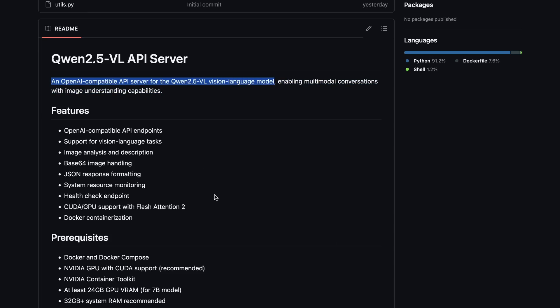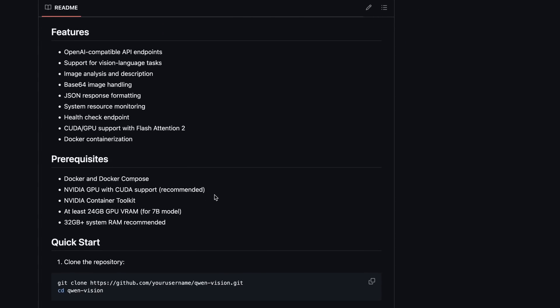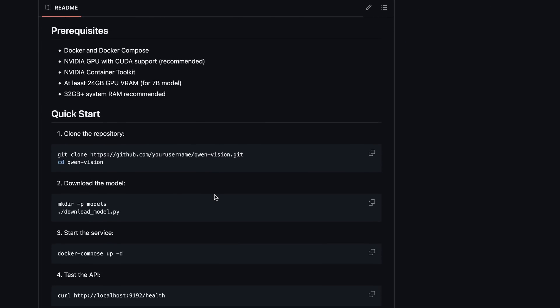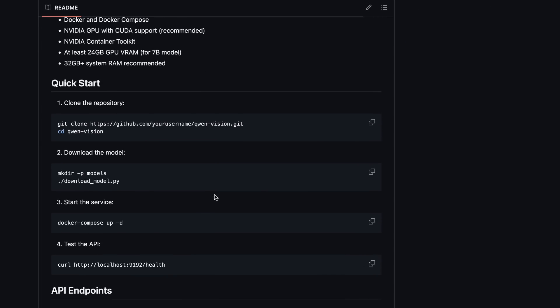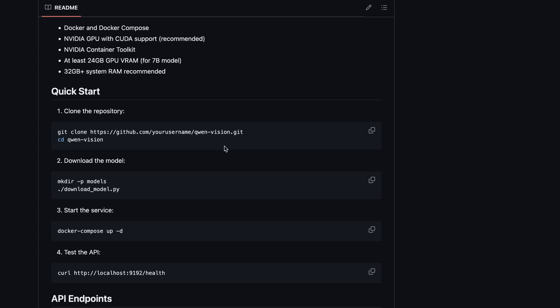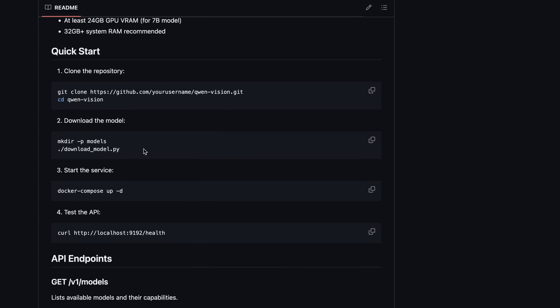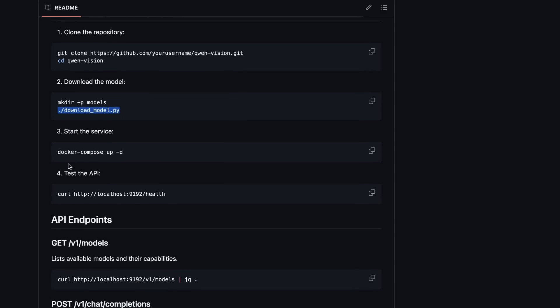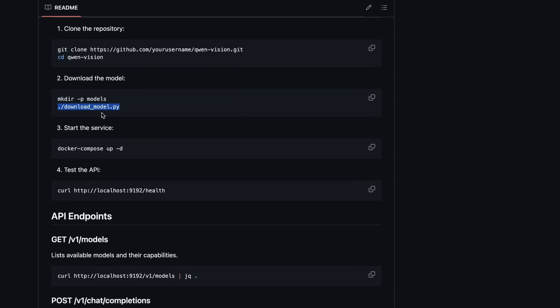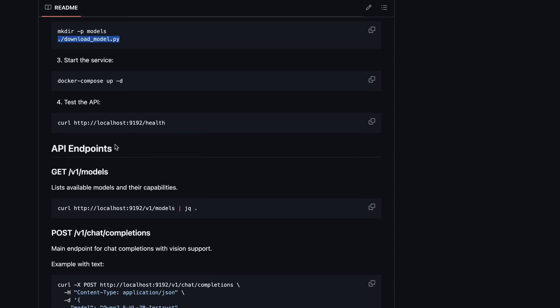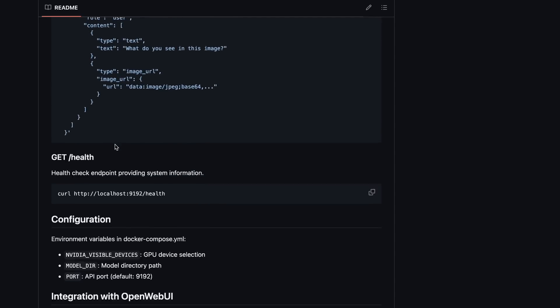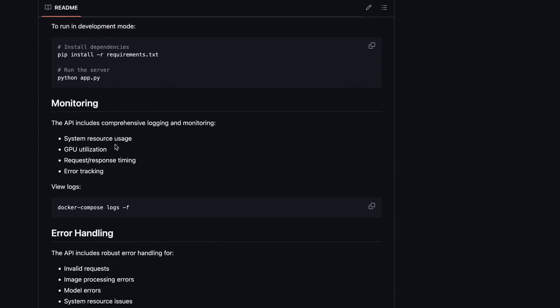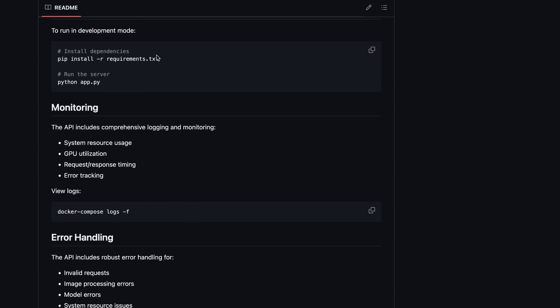You can either run it via Docker or locally as well. You can just clone it and then you'll need to create a folder where it will download the model. Then you can run the download model file and it will get that model downloaded. It will by default download the 7 billion parameter model, but you can also download others by changing the model name in this file.